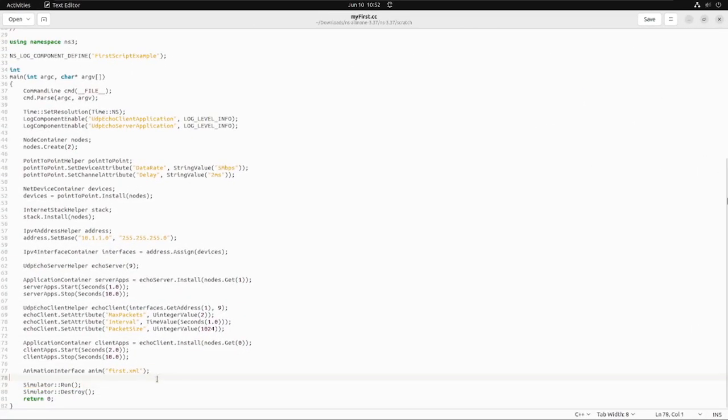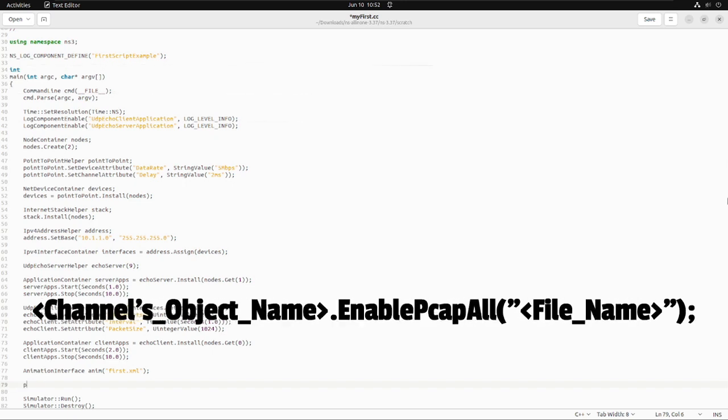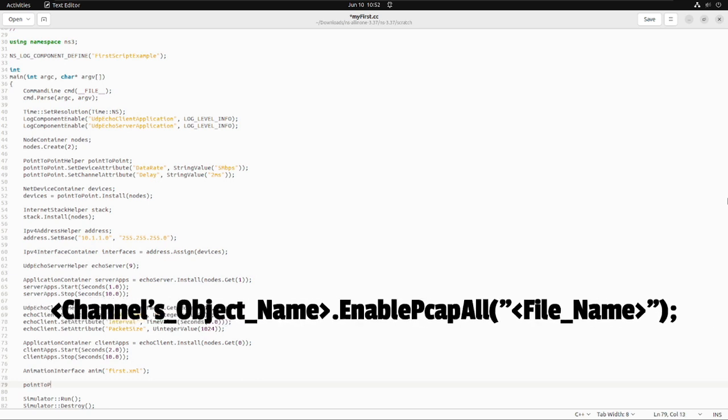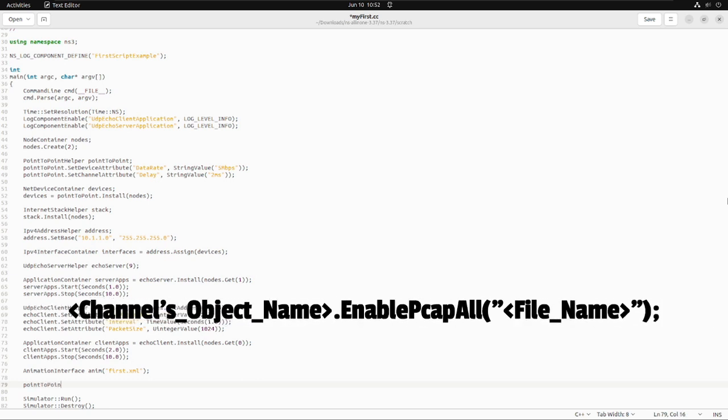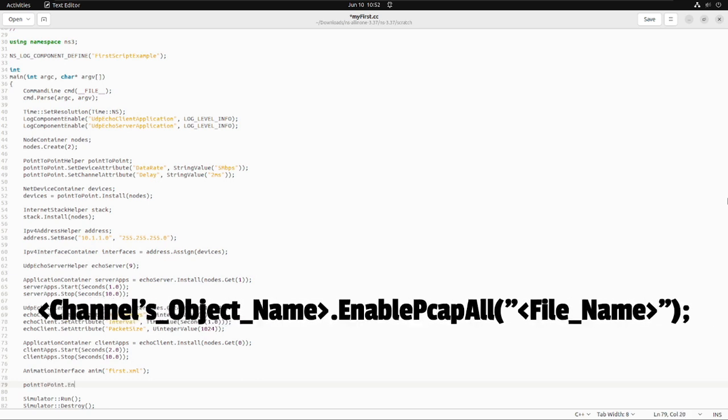In future, if you write your code and change the name of the channels object, then this line will be channels object name.enable.pcap all, and in brackets you need to mention the file name which will be generated. The file name will be taken from the brackets that you pass as a parameter.